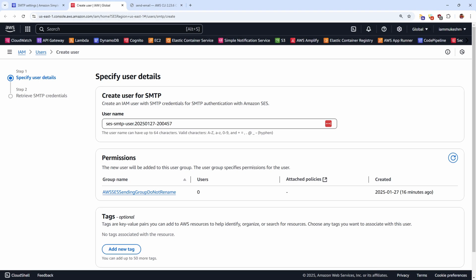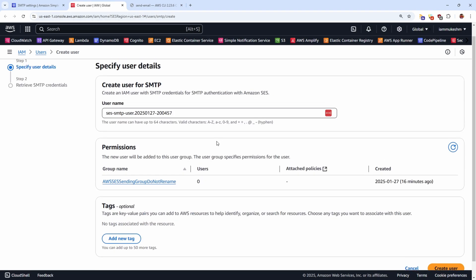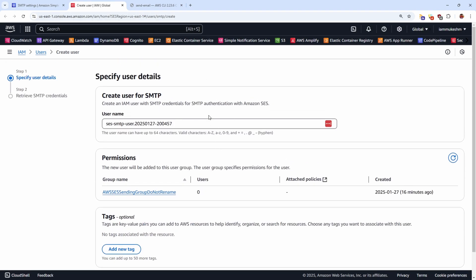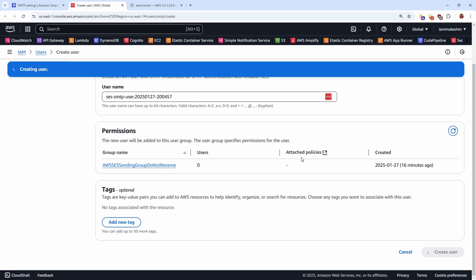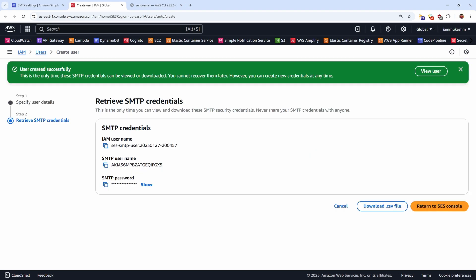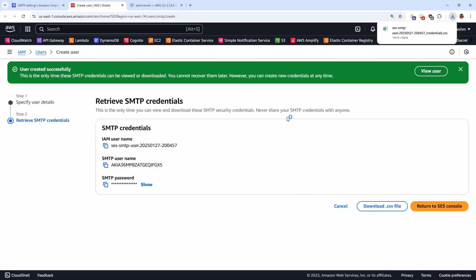So this will be redirecting you to AWS IAM where a new user will be created for you. So I'm not going to change anything. Let's click create user. So once created, you'll be given a SMTP username and password. Let's download the CSV file. So I downloaded the CSV file and kept it for later use.